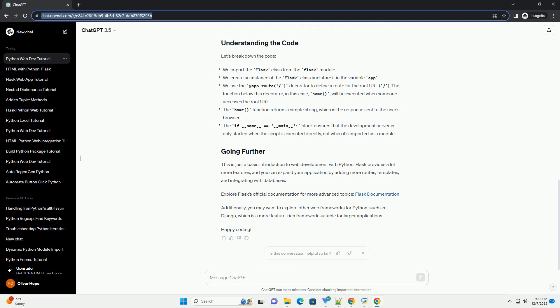Additionally, you may want to explore other web frameworks for Python, such as Django, which is a more feature-rich framework suitable for larger applications. Happy coding!